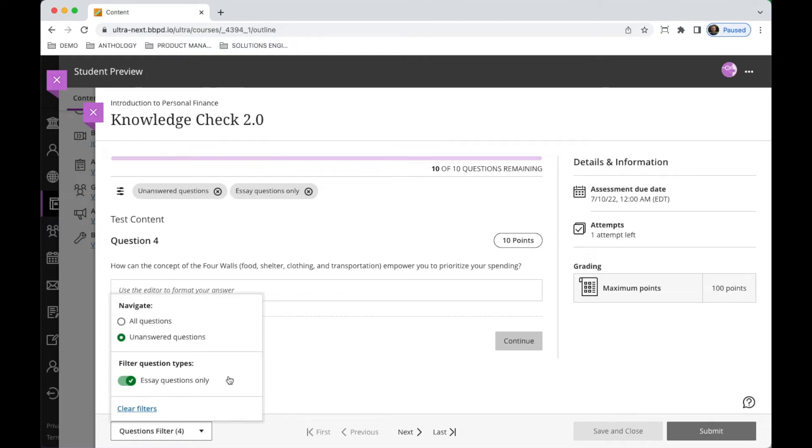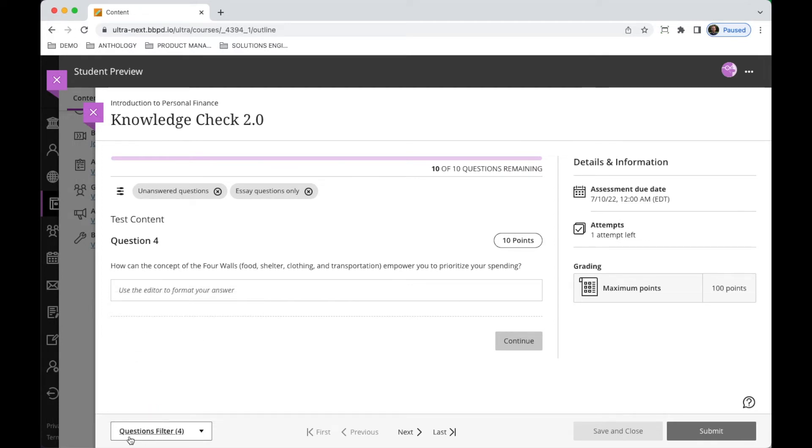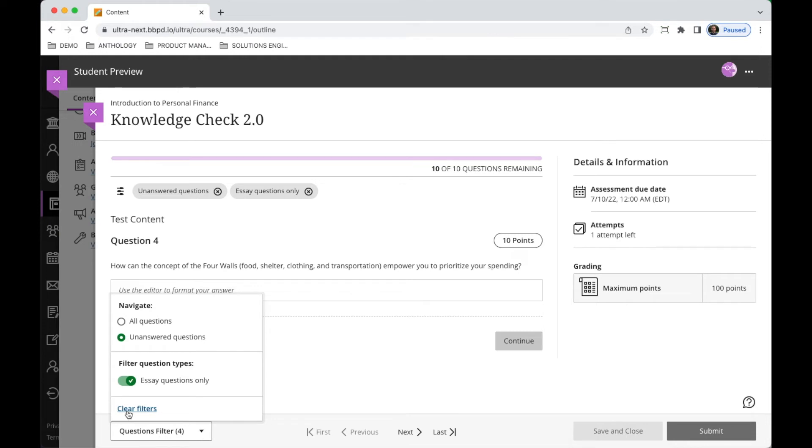With the filters, students could actually have more than one filter applied and it wasn't always clear to them what filters were applied until they came down here to the question filter drop-down menu to see what those are and they could clear them.